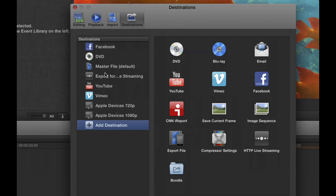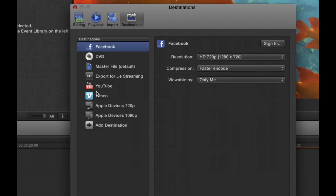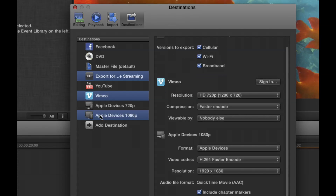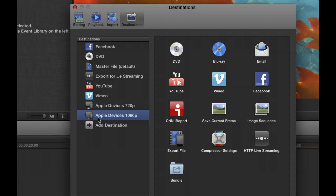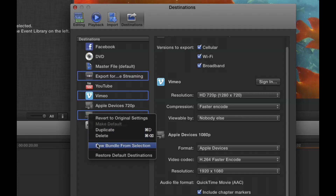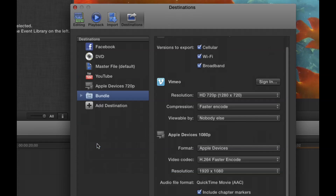Because we live in a world where you're delivering to a whole spectrum of destinations — not just one place. To create a bundle: command-select the targets you want — say Vimeo, HTTP streaming, and Apple Devices 1080p — then control-click and choose New Bundle from Selection. That's the fastest way to create a bundle, taking all the selected targets and grouping them together.